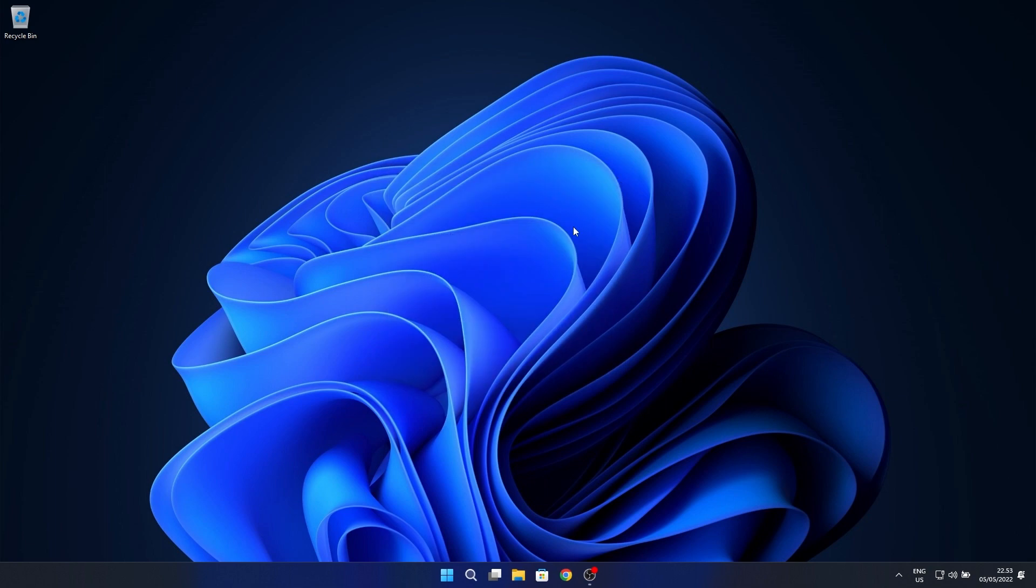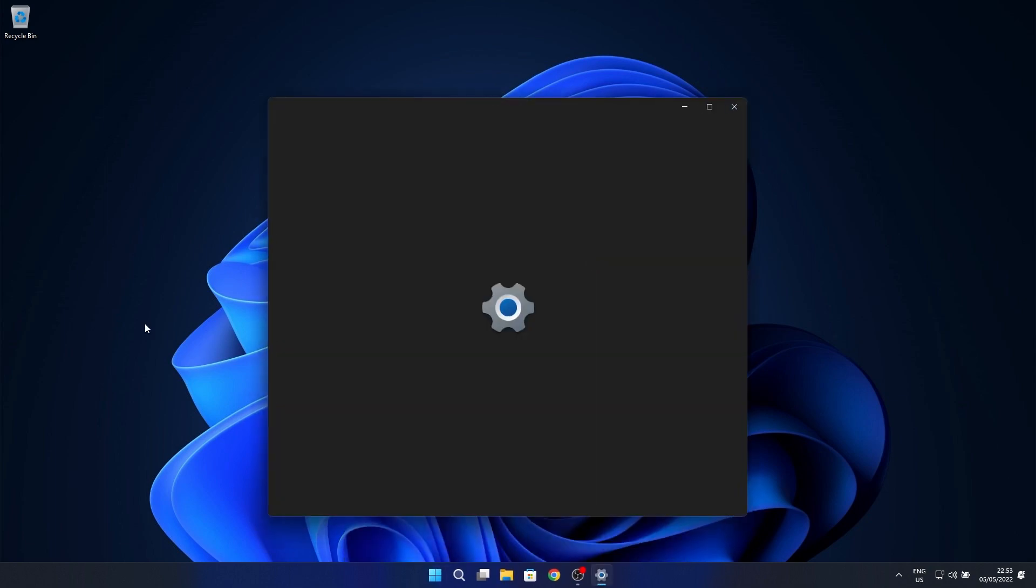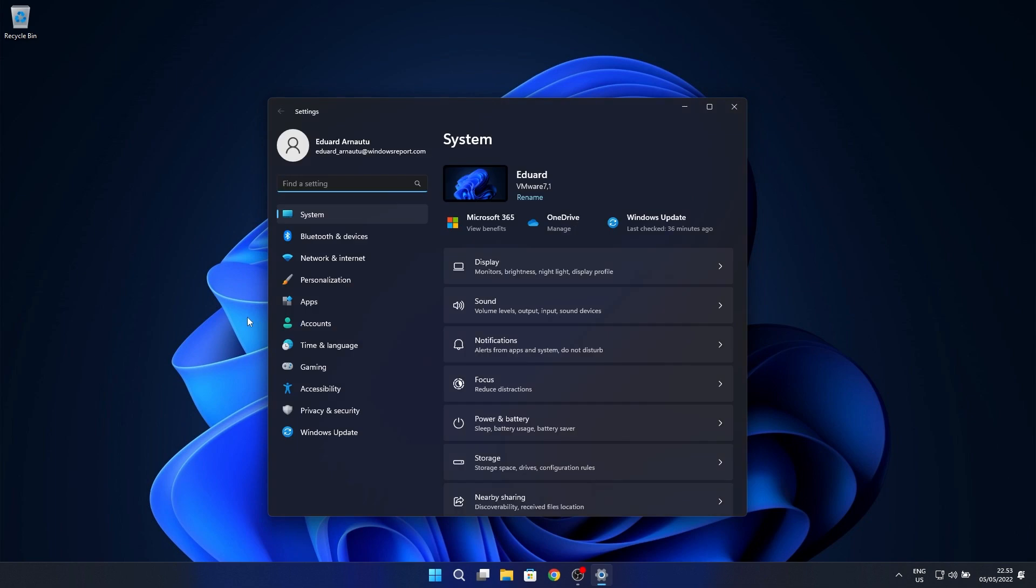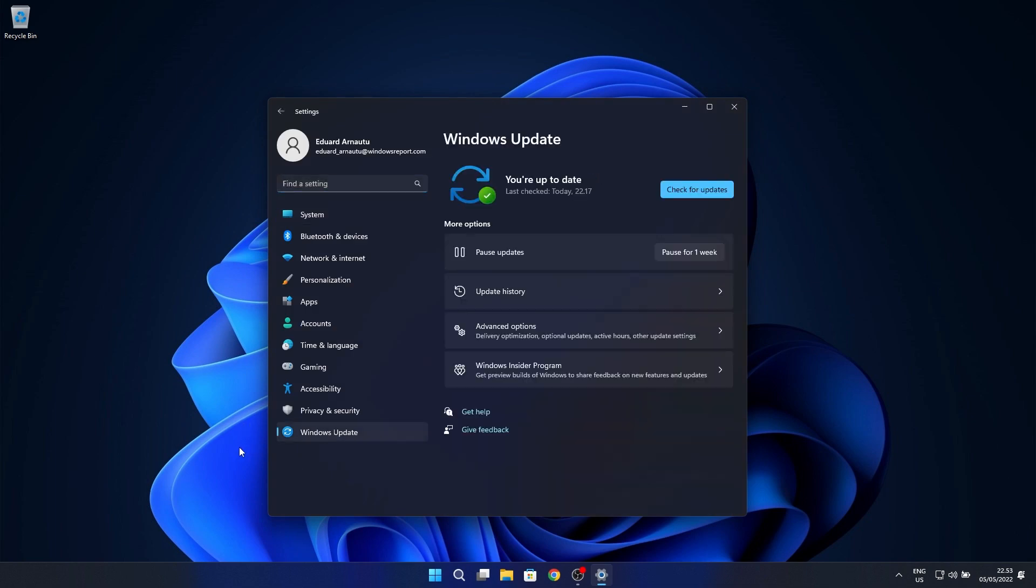If you want to switch from dev to beta, press the Windows button, then select the settings icon. Afterwards, on the left pane, choose Windows Update, and then on the right side click on the Windows Insider Program category.